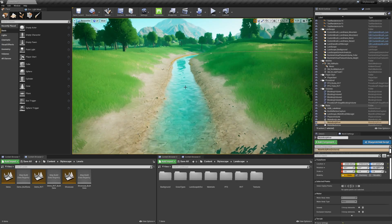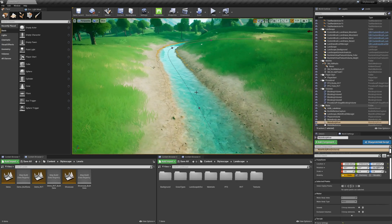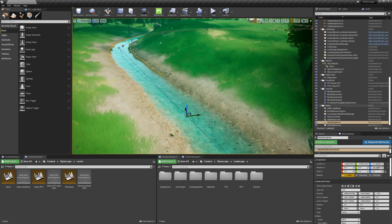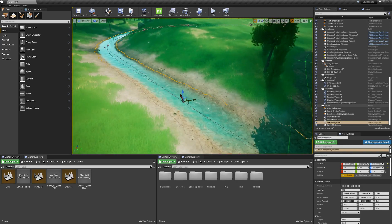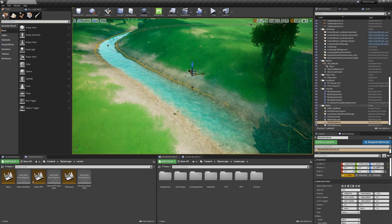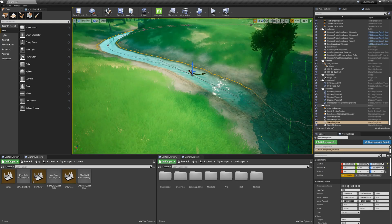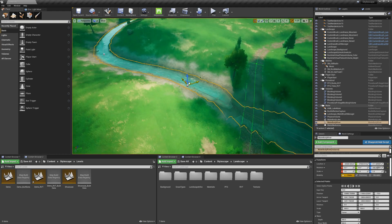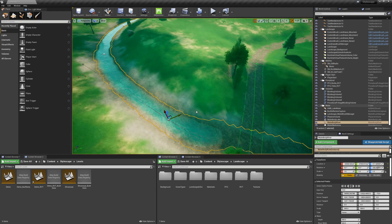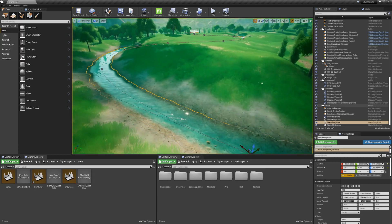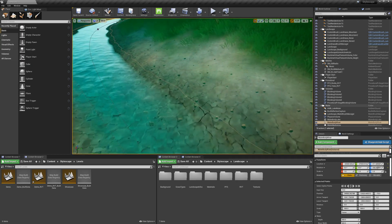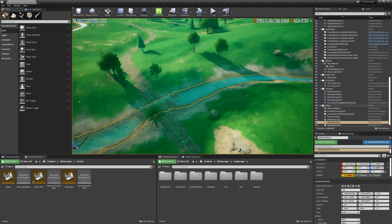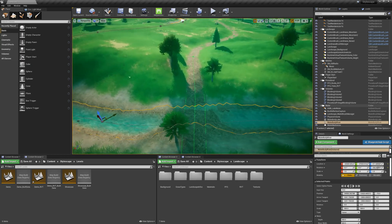So this is using the new water system. As you can see, you can select it, you can drag the splines along. It updates in real time and also auto-paints the two layers that I have applied to the water stream.